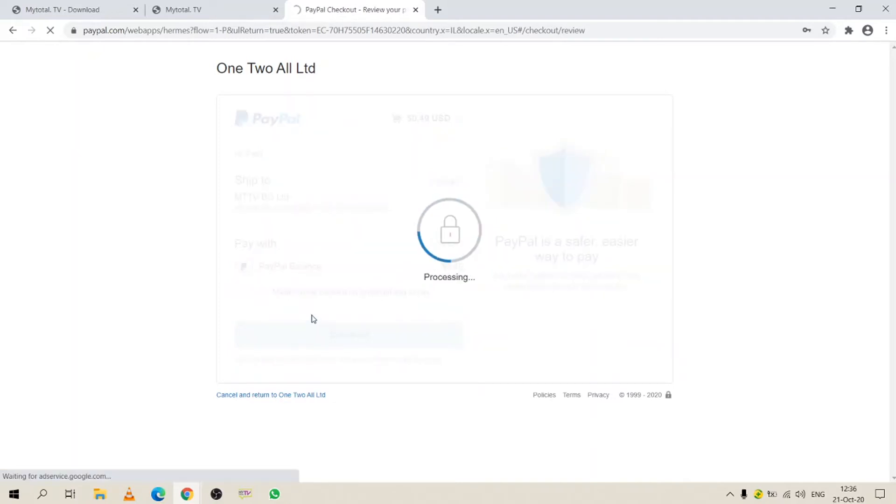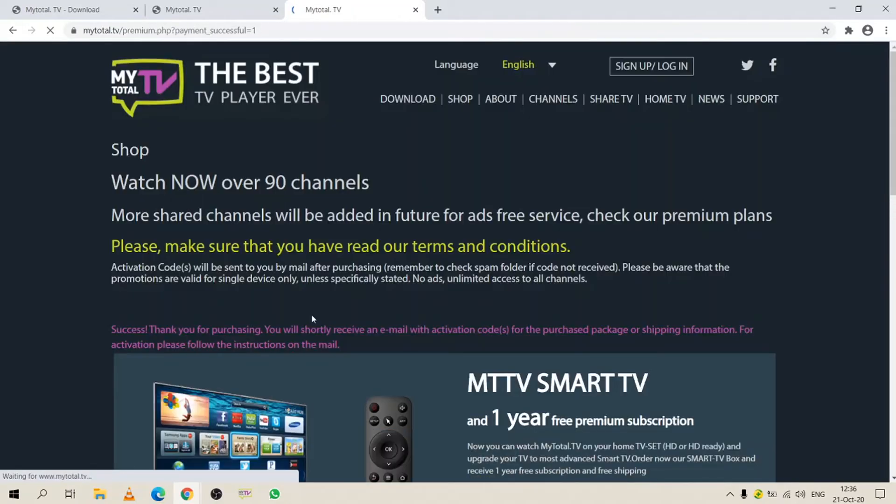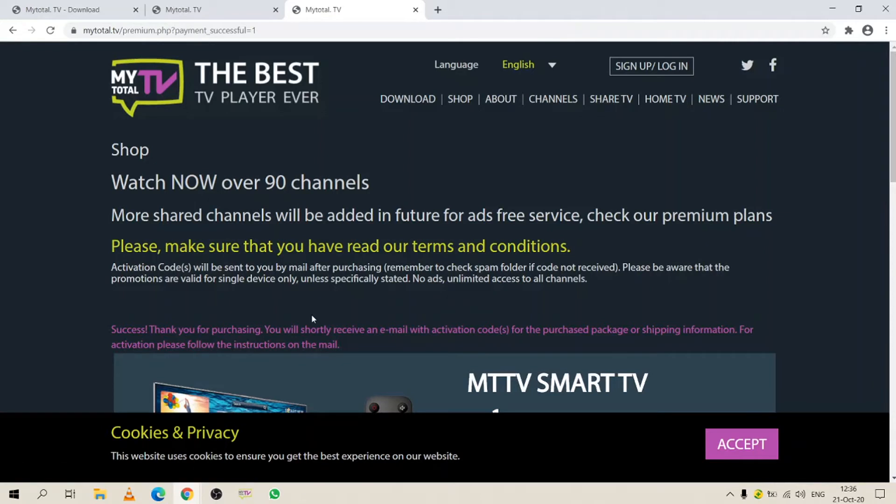The transaction is processing and you're taken to the mytotal.tv screen.